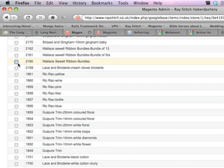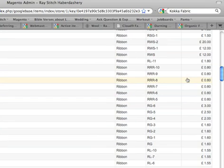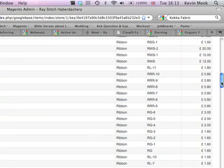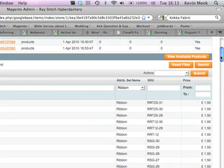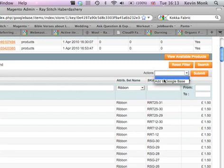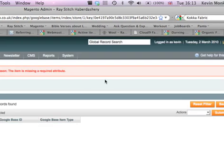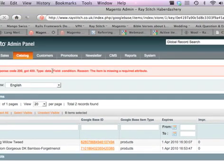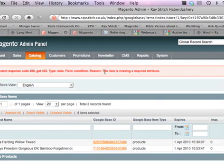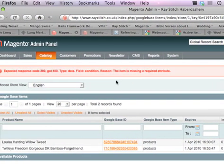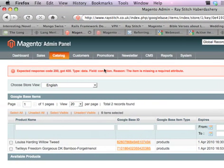So I've clicked on that, add to Google base, submit, and it'll probably say no. Yeah, and it's saying I can't do this because I'm missing one of the fields that Google's expecting.